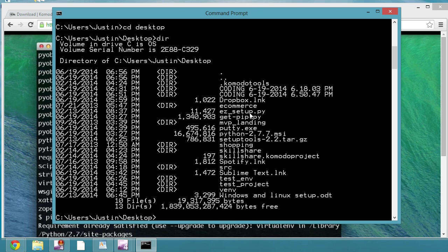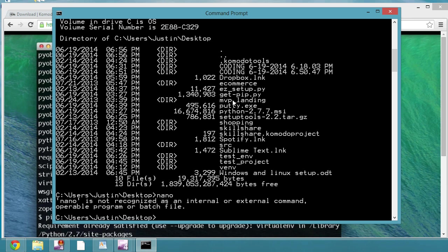The next thing is we use nano sometimes. Nano is a way to actually create a file and or edit a file within terminal. In command prompt we don't have that, so we can't really do that. Touch is another one. Touch creates the file.